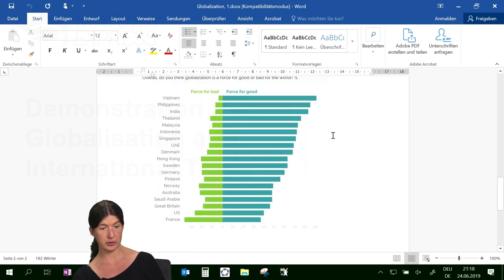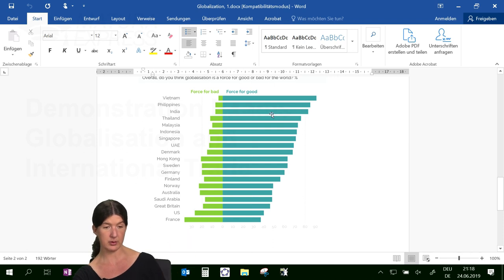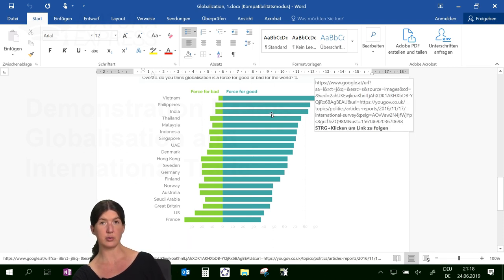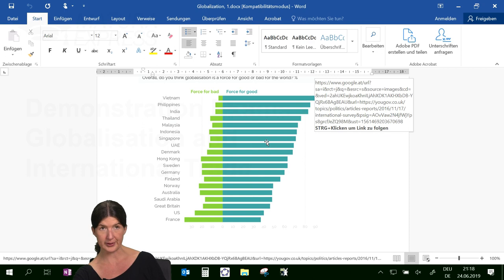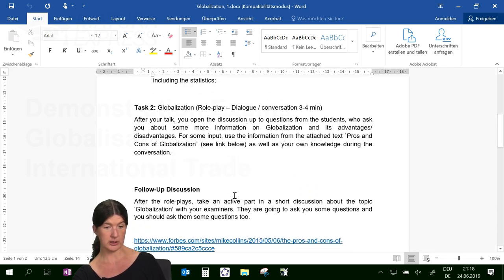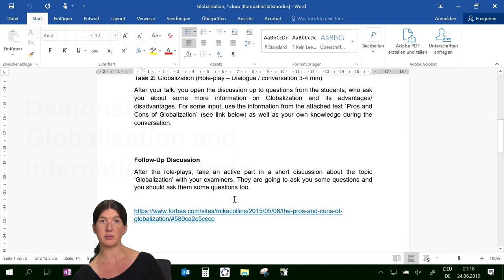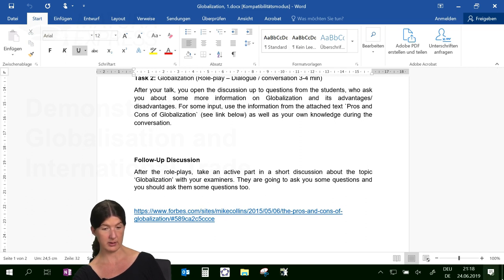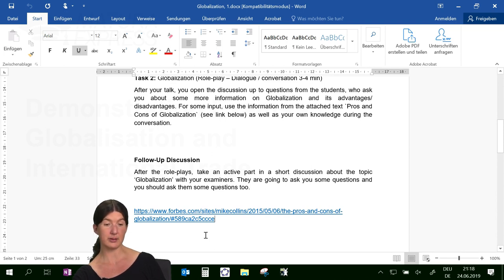Here's what some countries in the world think about globalization. There are some third world countries in the statistics — usually those who benefit from globalization by getting money or jobs. Then we have the obligatory talk and general follow-up discussion about globalization. There's also a text — a quite good one from Forbes magazine, not the easiest English, but it gives nice pros and cons.